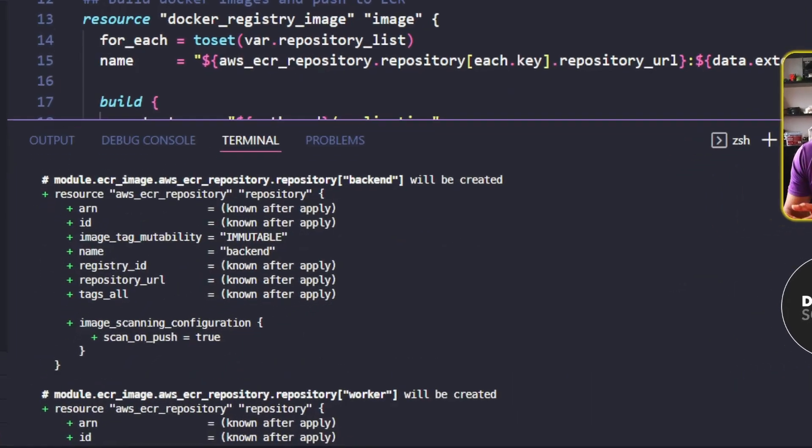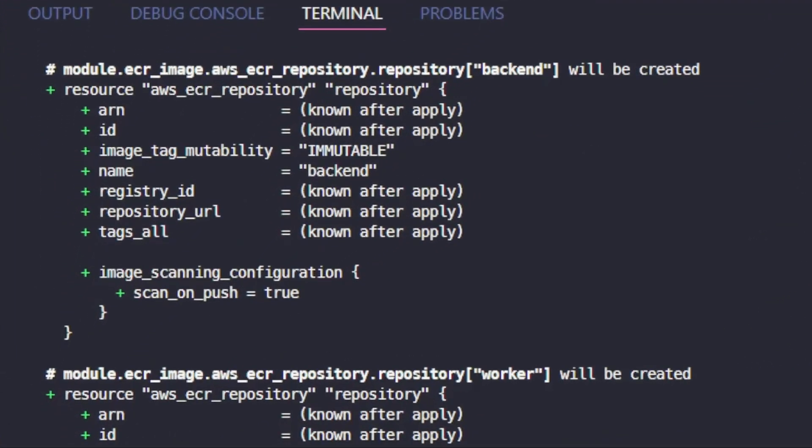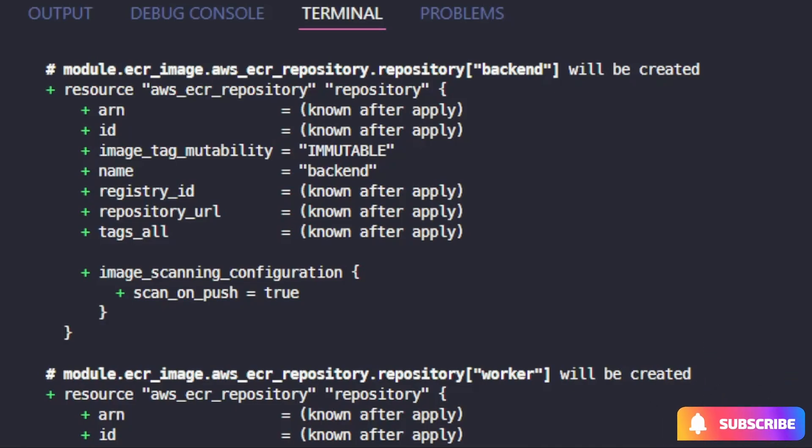a resource will be created for each element of the repository list variable. And if we look into the resource path, notice that these are all set using the string value of each element inside the variable.